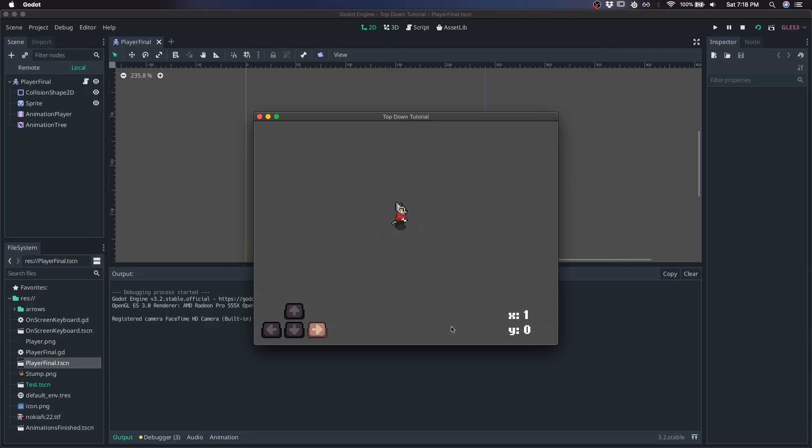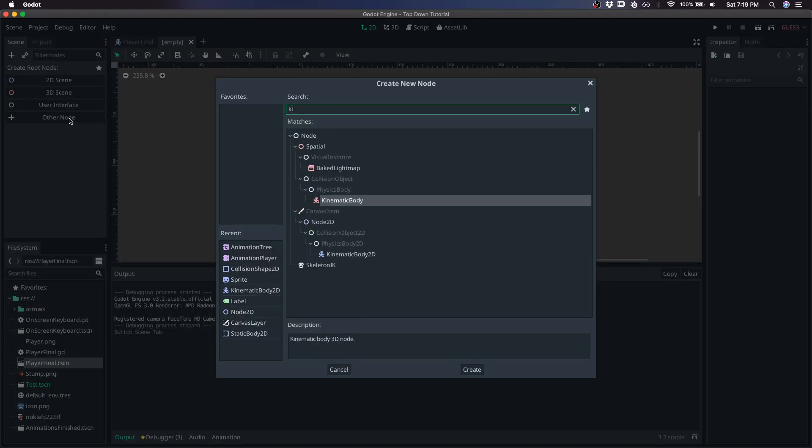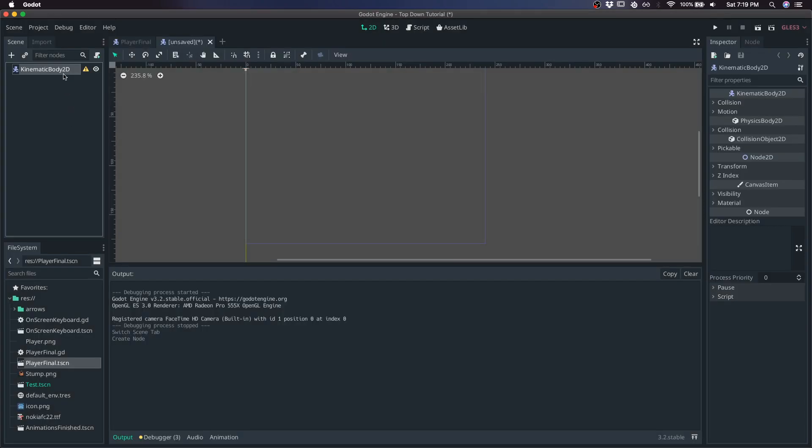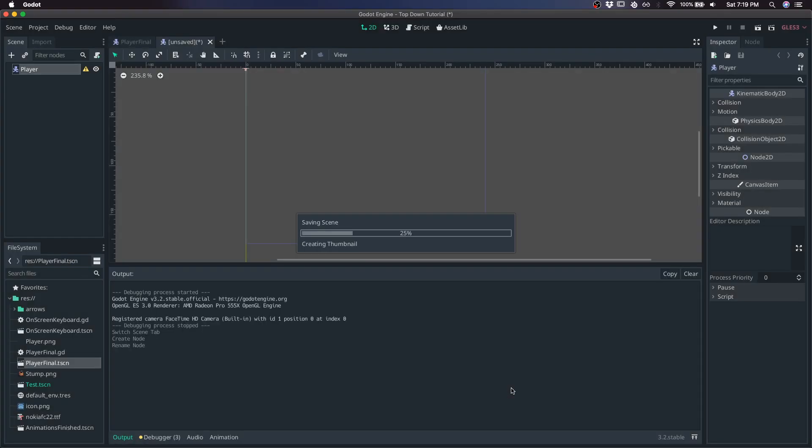I'm going to show you how to do top-down 2D movement and animation using an animation player and animation tree. Create a new scene, give it a kinematic body 2D, call it player, and save it.